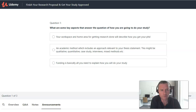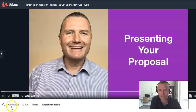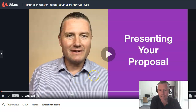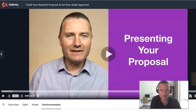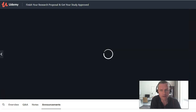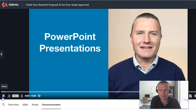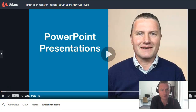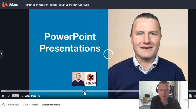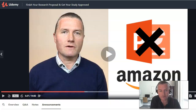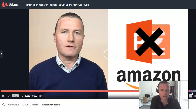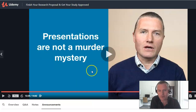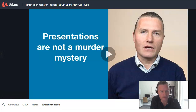I wrap up with the presentation you'll need to do for your proposal, taking you through the nuts and bolts of doing a presentation. I cover PowerPoint presentations and give interesting examples — like why Amazon doesn't use PowerPoint. The key message: a presentation is not a murder mystery — tell people upfront what you're going to tell them, then tell them, then tell them again what you told them.